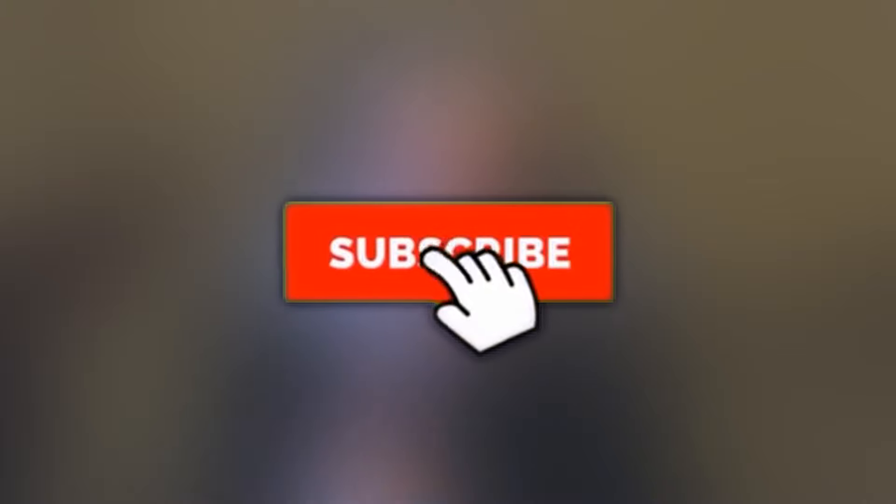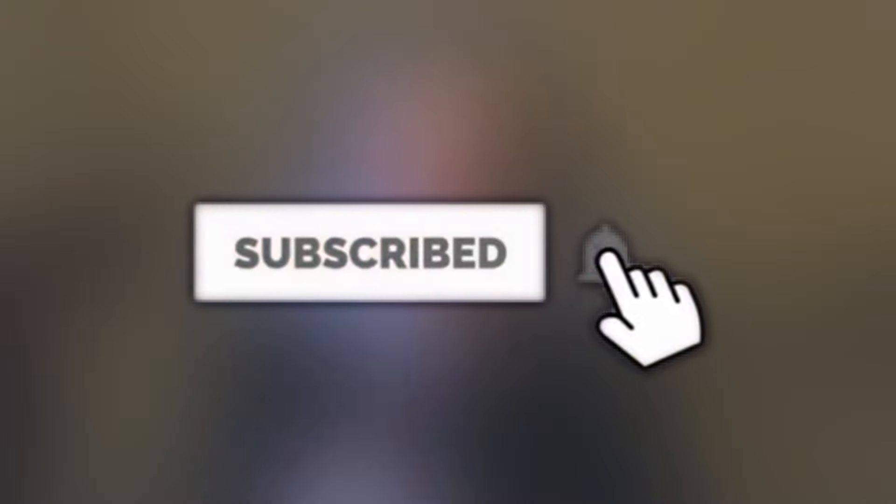If you guys are new to the channel and if you do like pranks, especially prank calls, make sure to subscribe and hit notification bell for more uploads. Anyways guys, without further ado, we're going to get straight away into this prank call.